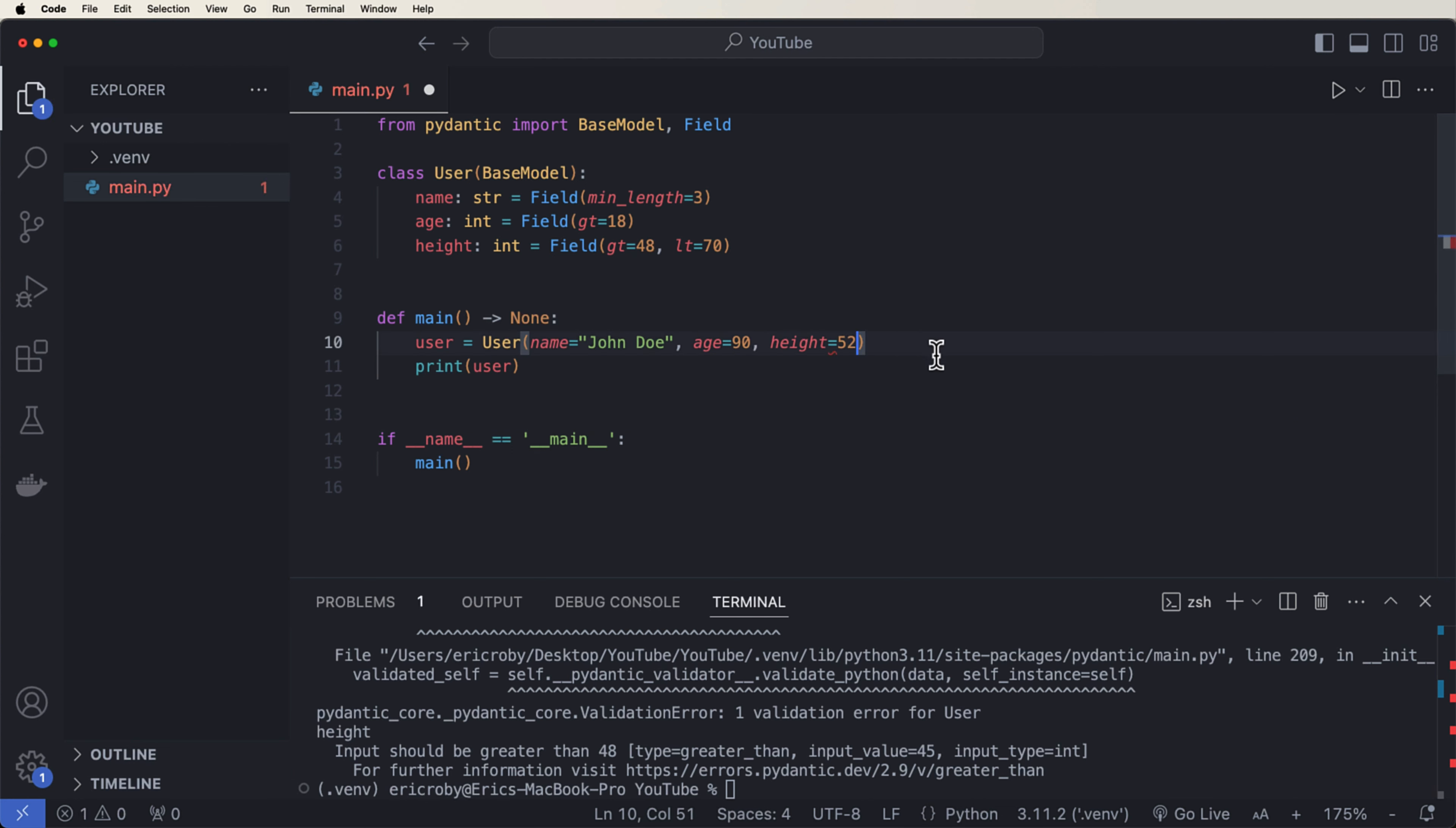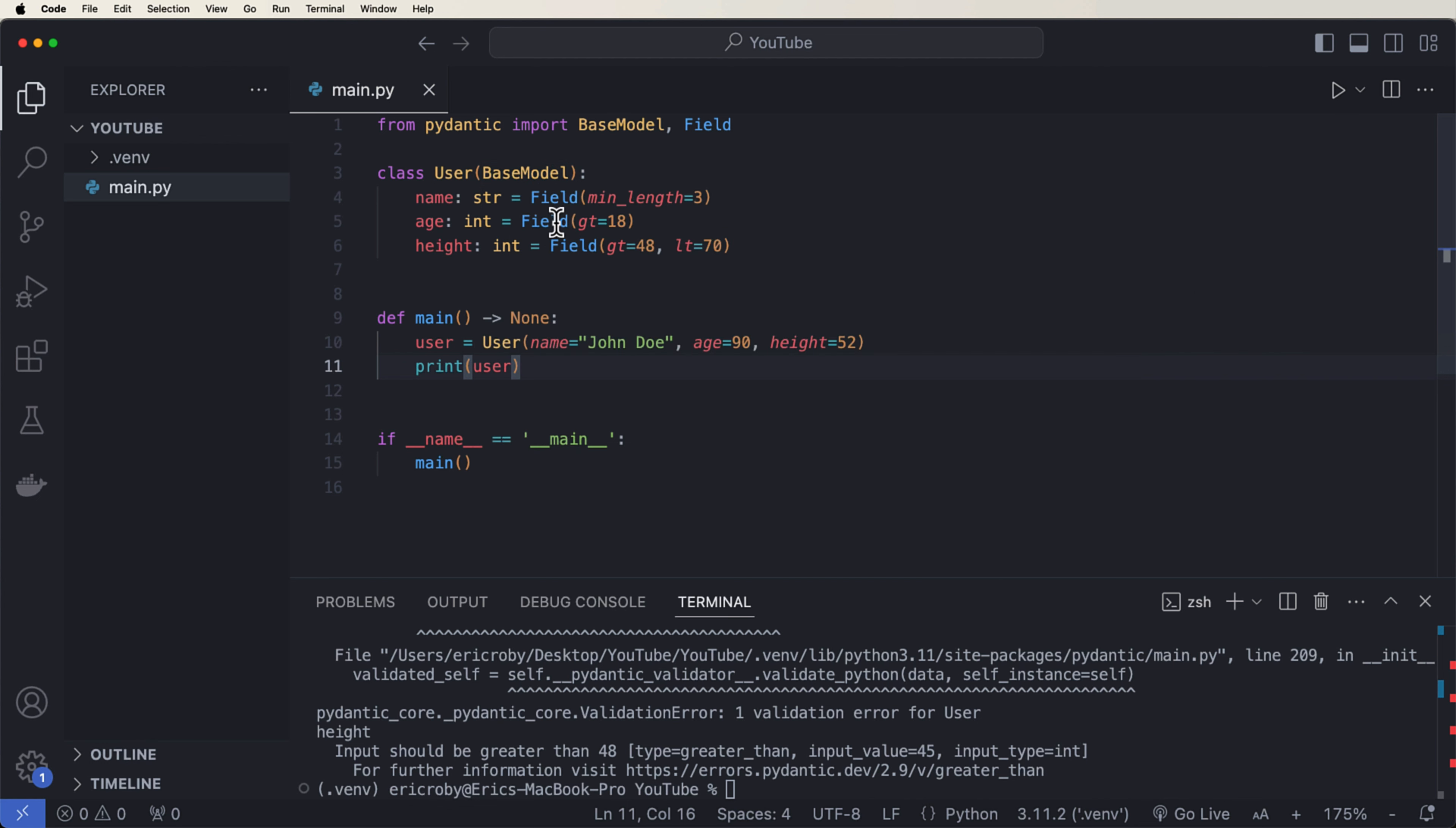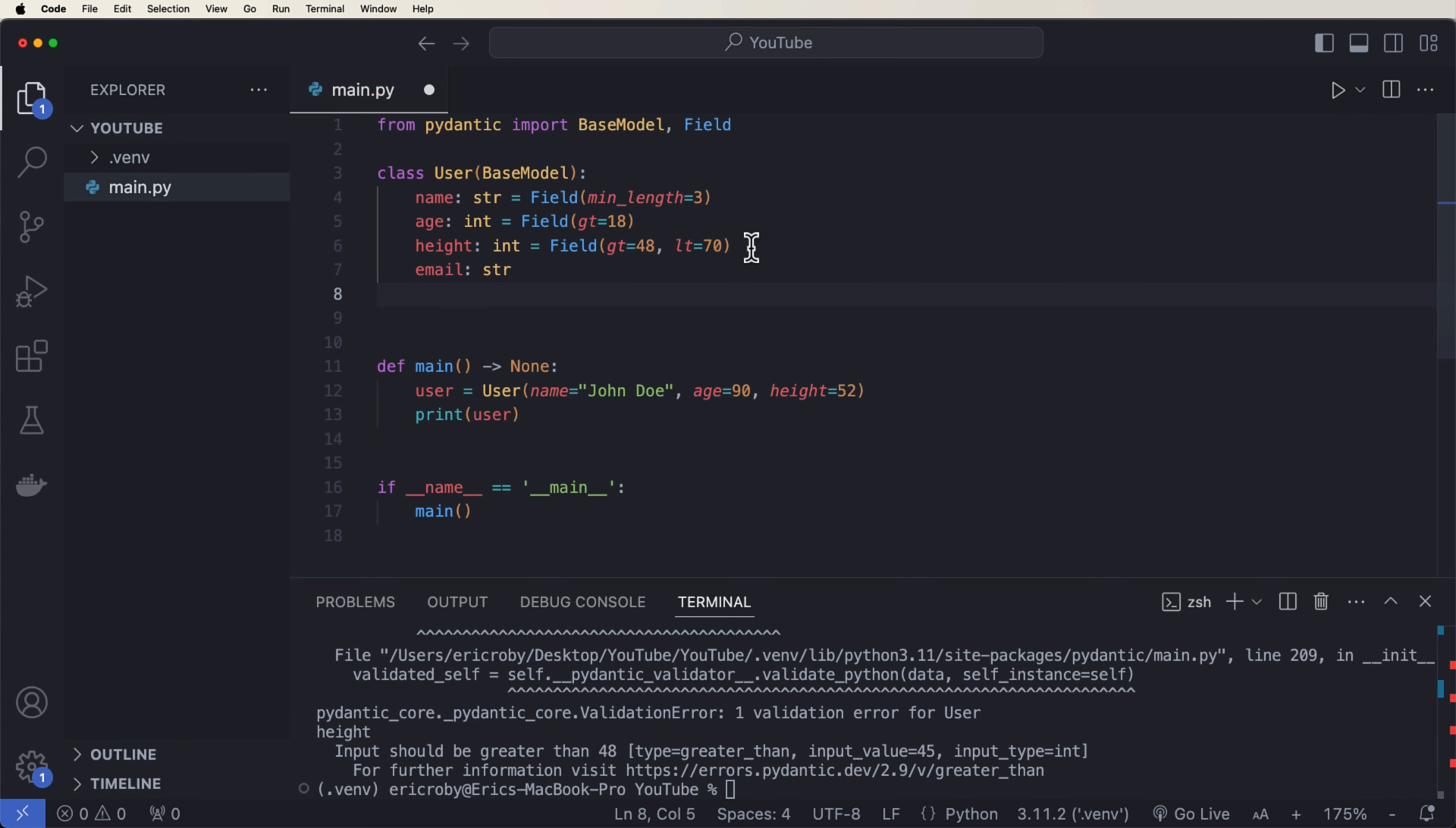And then if we do the same thing for height, and we say it's going to be 45, which is less than 48, and we run it, we're going to see that the input needs to be greater than 48 for height. So we're properly implementing validation already. And that's how quick it is in Pydantic to be able to implement validation. We can just add in our BaseModel, which does a lot of magic for our objects. And then we can go ahead and add field, which allows us to have minimal length, greater than, greater than and less than, all that fancy stuff, which is really, really helpful.